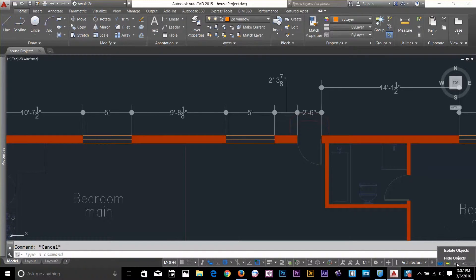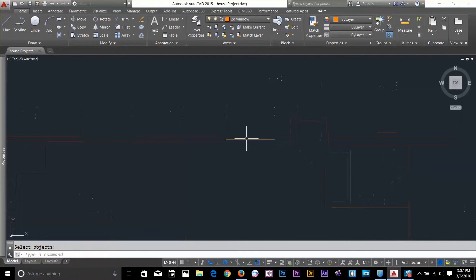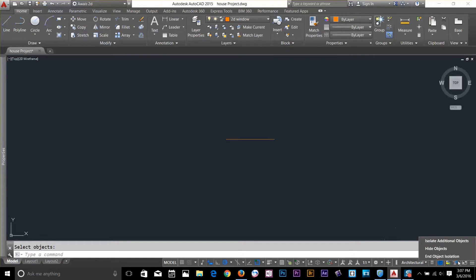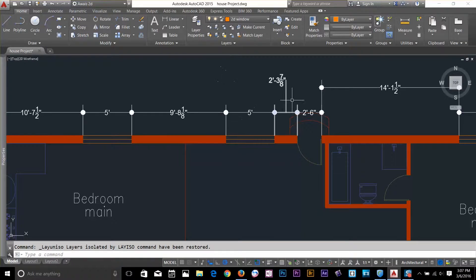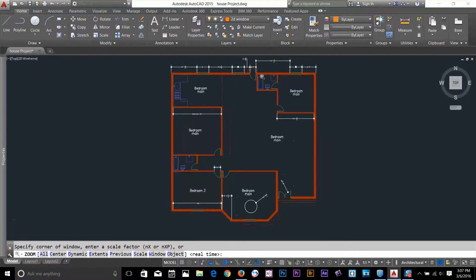There's also a command called Isolate Object. Select it, choose the window, and press Enter. Note the difference: the Isolate Layer command works at the layer level, while Isolate Object works on individual objects. To bring everything back, click End Object Isolation or click Unisolate, and your full drawing will be restored.